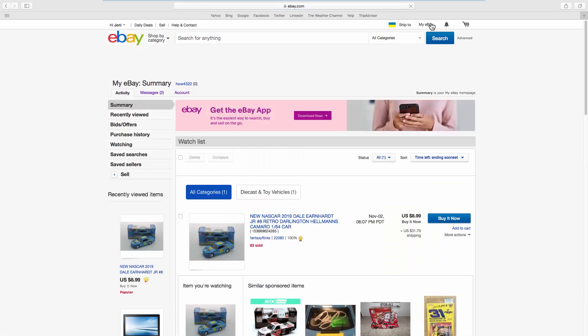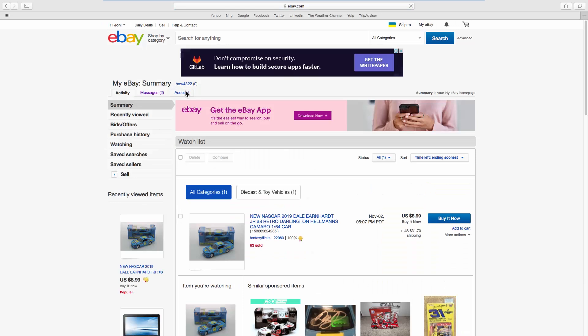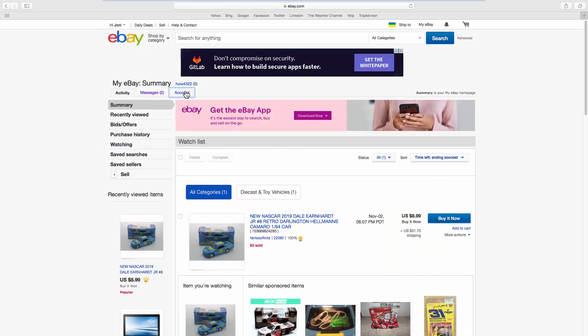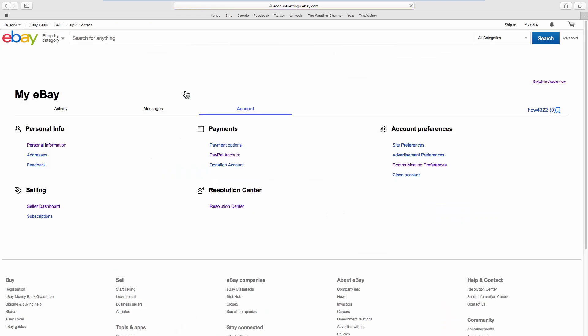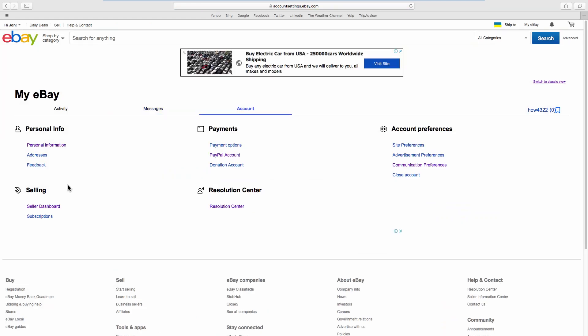Go to the Account tab. Look for Selling. Click on Seller Dashboard.